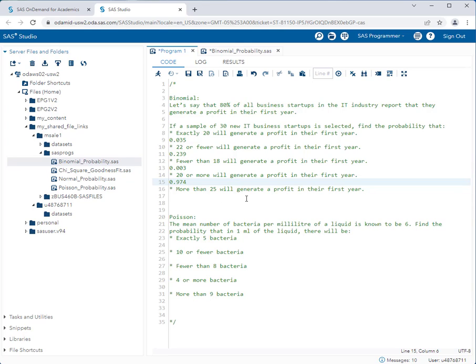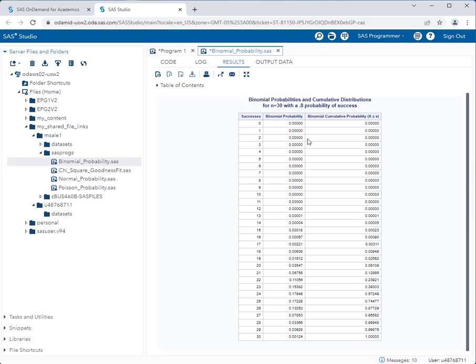The last binomial question asks the probability that more than 25 will generate a profit. More than 25 means we don't want 25 or fewer. The cumulative probability at row 25 is 0.74477, and taking the complement gives us approximately 0.255.